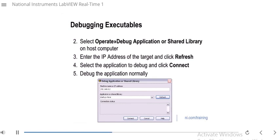Connecting will open up a front panel and block diagram of the RT application. That way, even though it's a standalone RT application, you can actually start debugging it using highlight execution, probes, breakpoints, and things like that. It's a very useful tool for debugging a standalone RT application after it's been deployed.